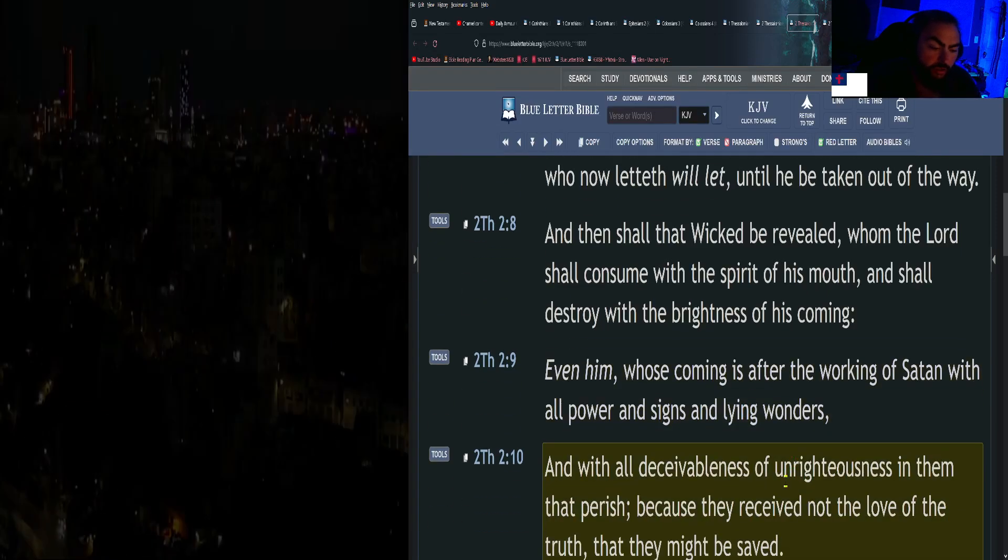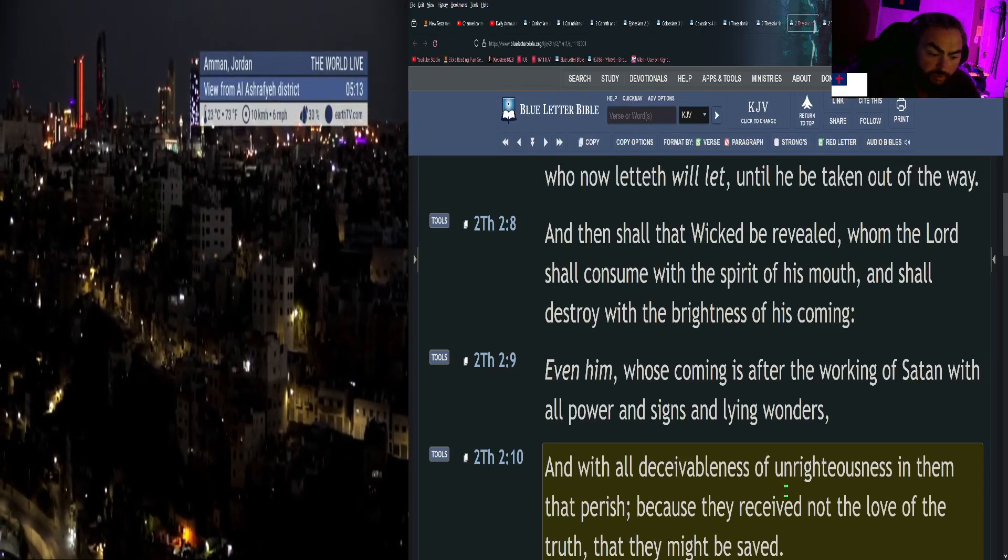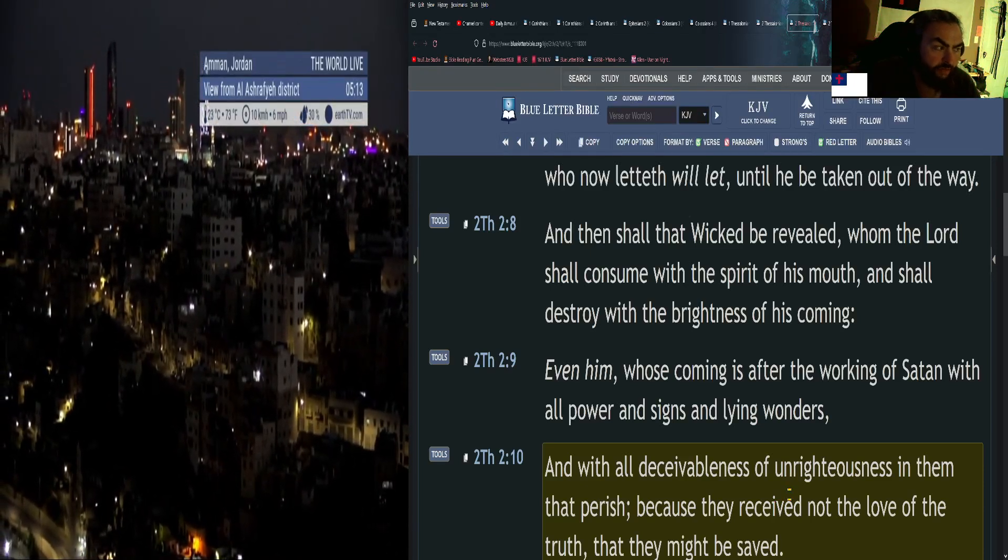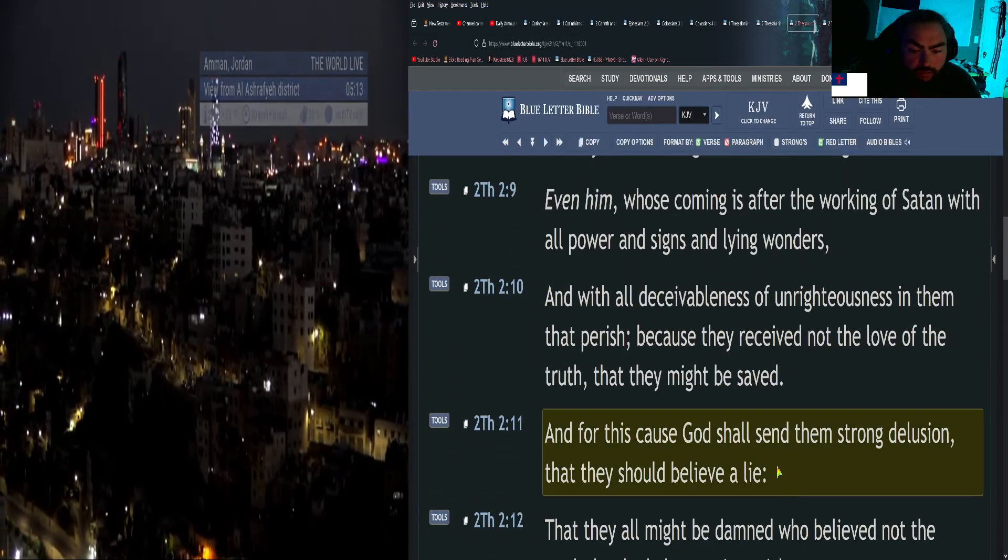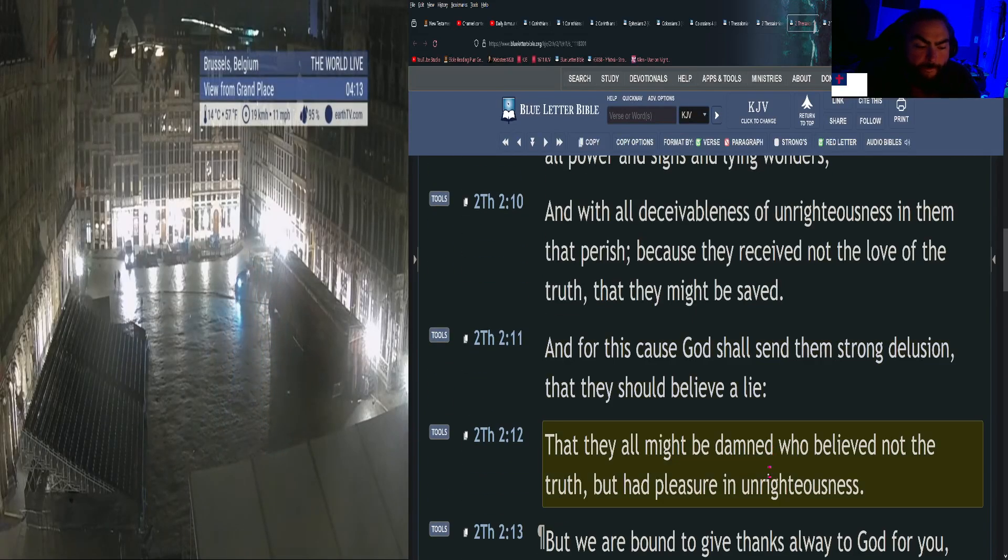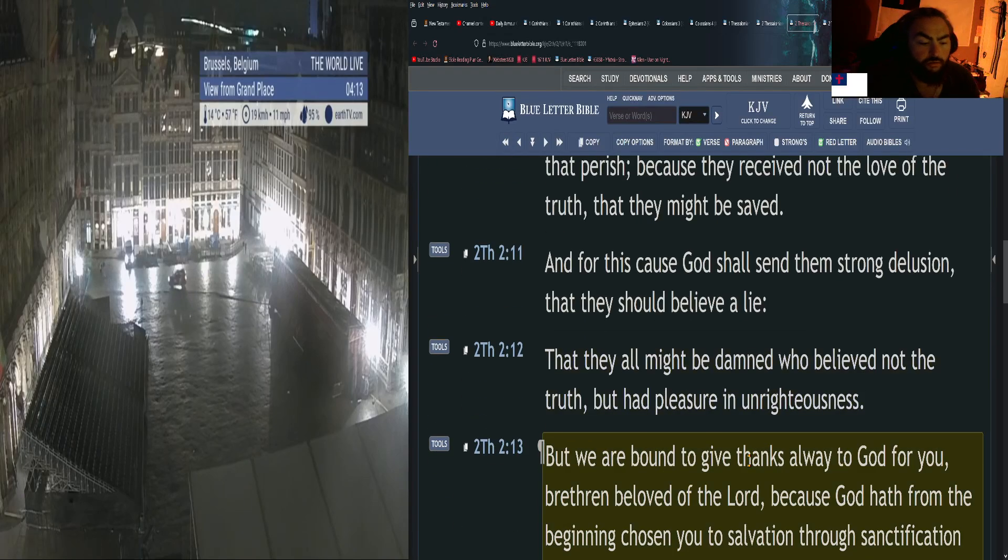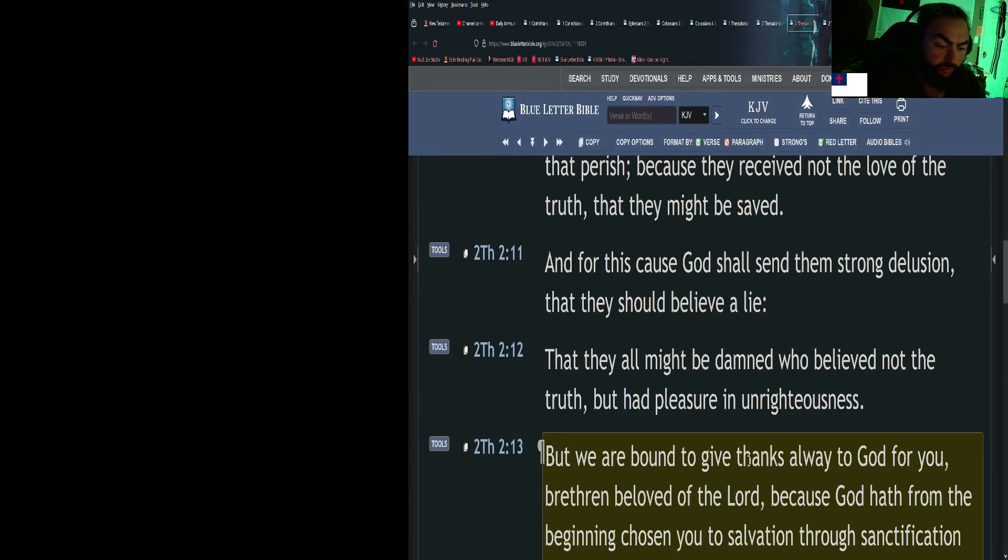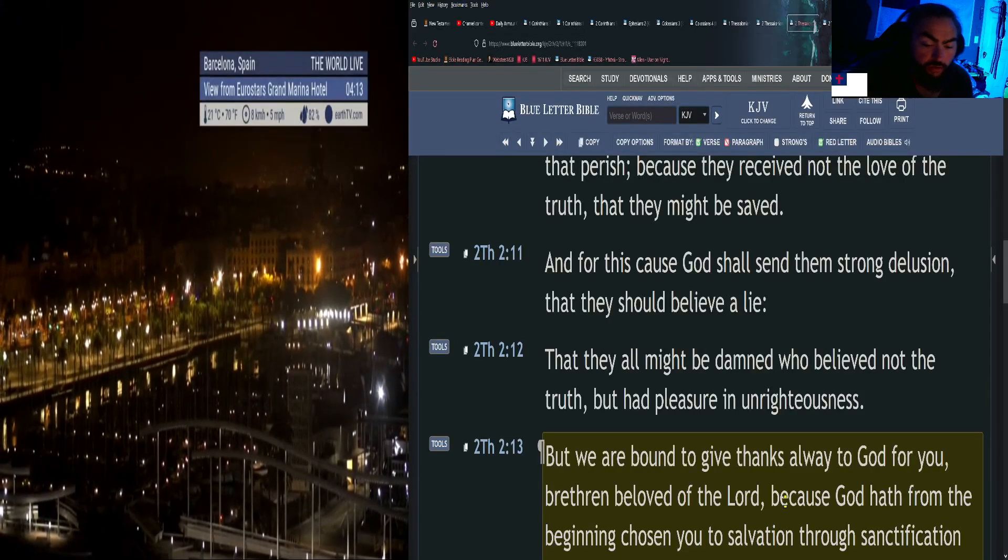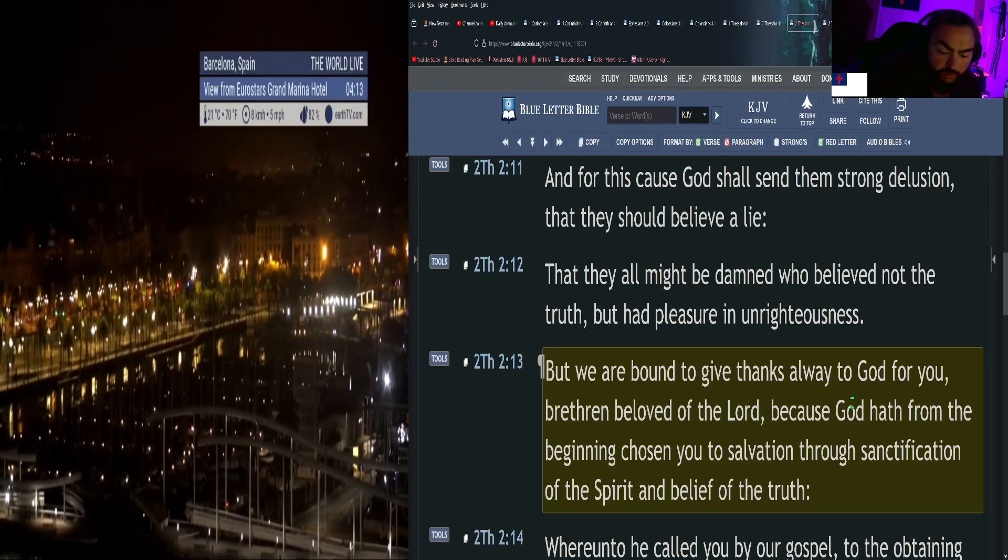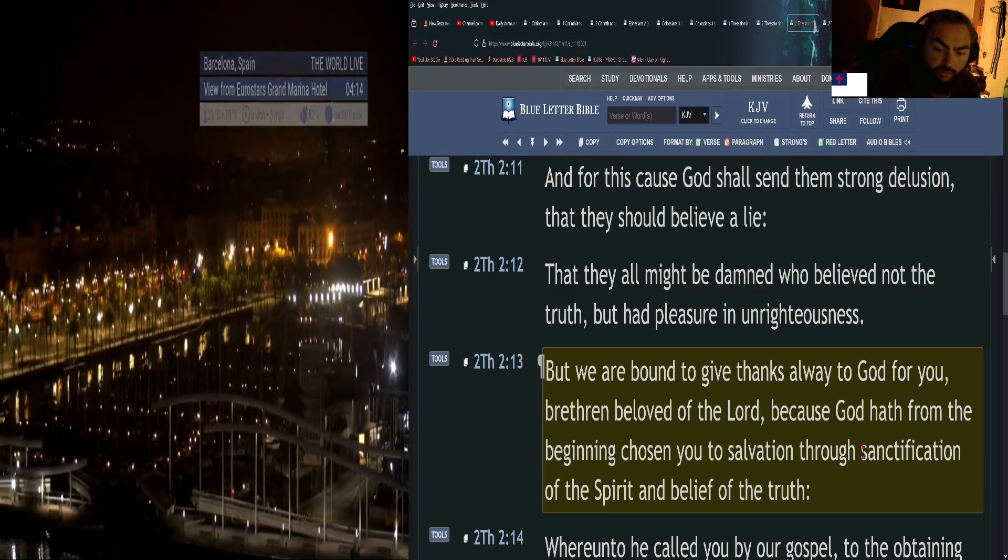And with all deceivableness of unrighteousness in them that perish, because they received not the love of the truth, that they might be saved. And for this cause God shall send them strong delusion, that they should believe a lie, that they all might be damned who believed not the truth but had pleasure in unrighteousness. But we are bound to give thanks always to God for you, brethren beloved of the Lord, because God hath from the beginning chosen you to salvation through sanctification of the Spirit and belief of the truth.